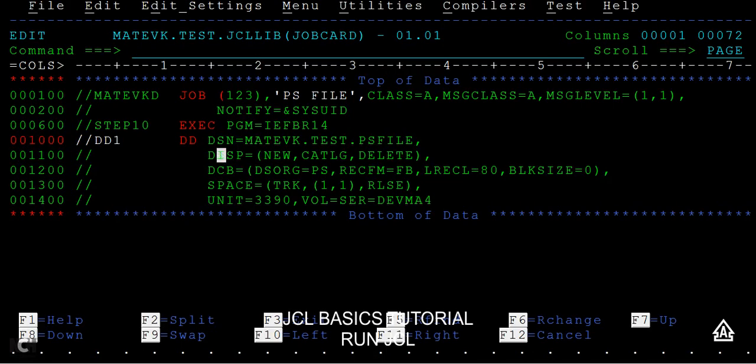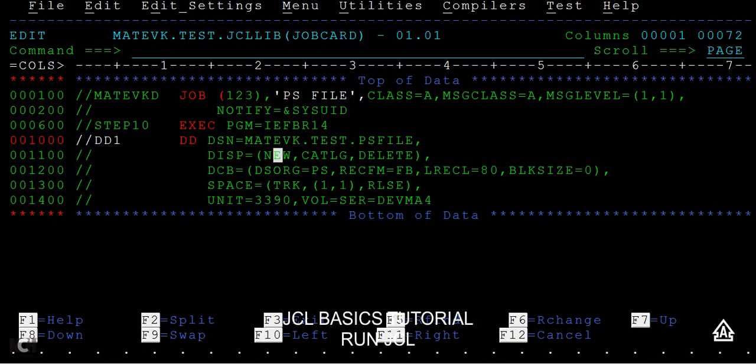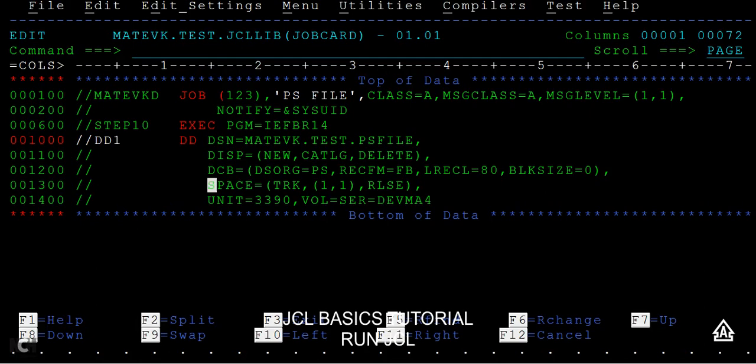The first parameter in the DD statement is DSN name. This is the file name that I'm going to use. I'm specifying all these parameters: new catalog, delete, data set organization, record format, and the record length is 80 bytes. Then space is space tracks, primary, secondary, release, unique parameter, volume serial number, and so on.